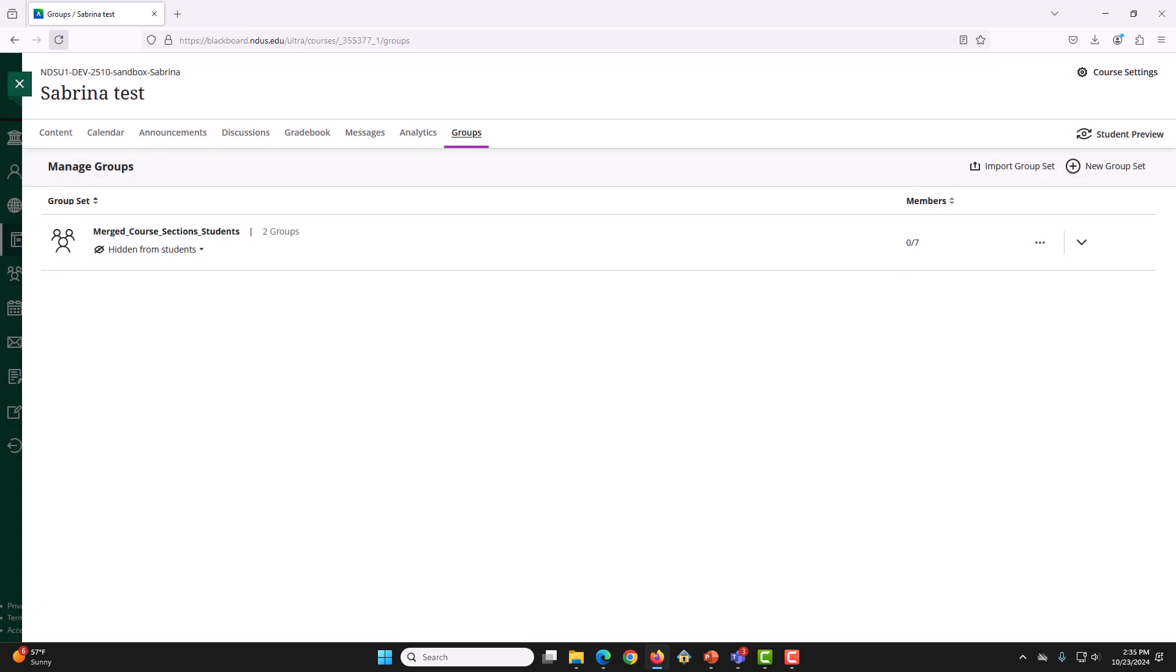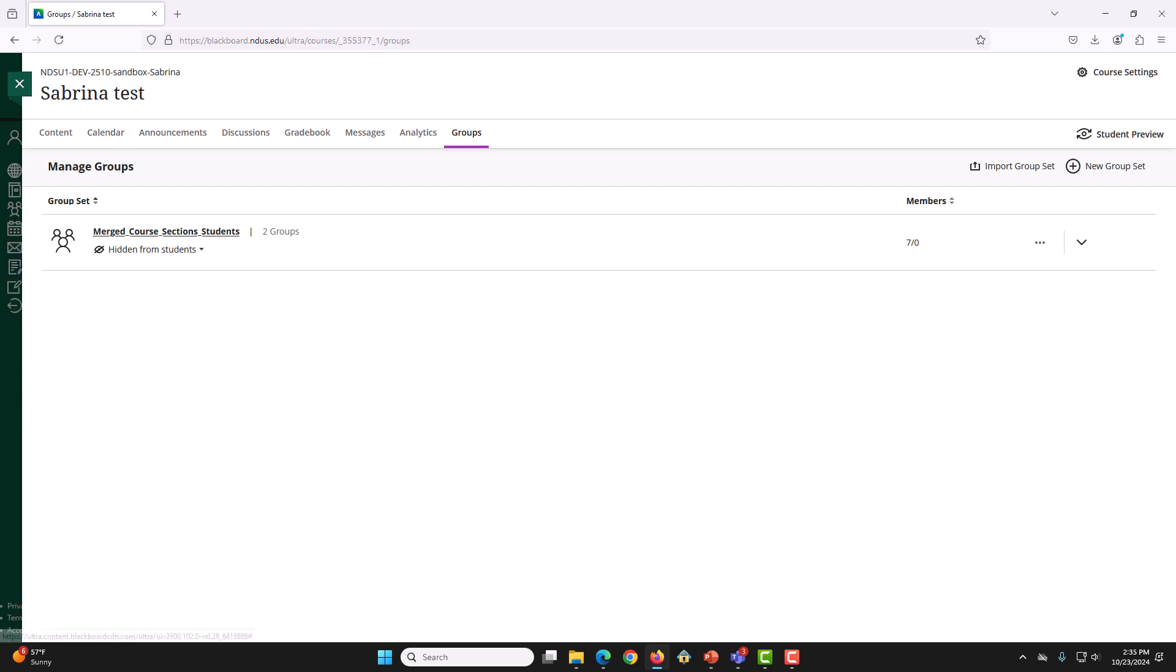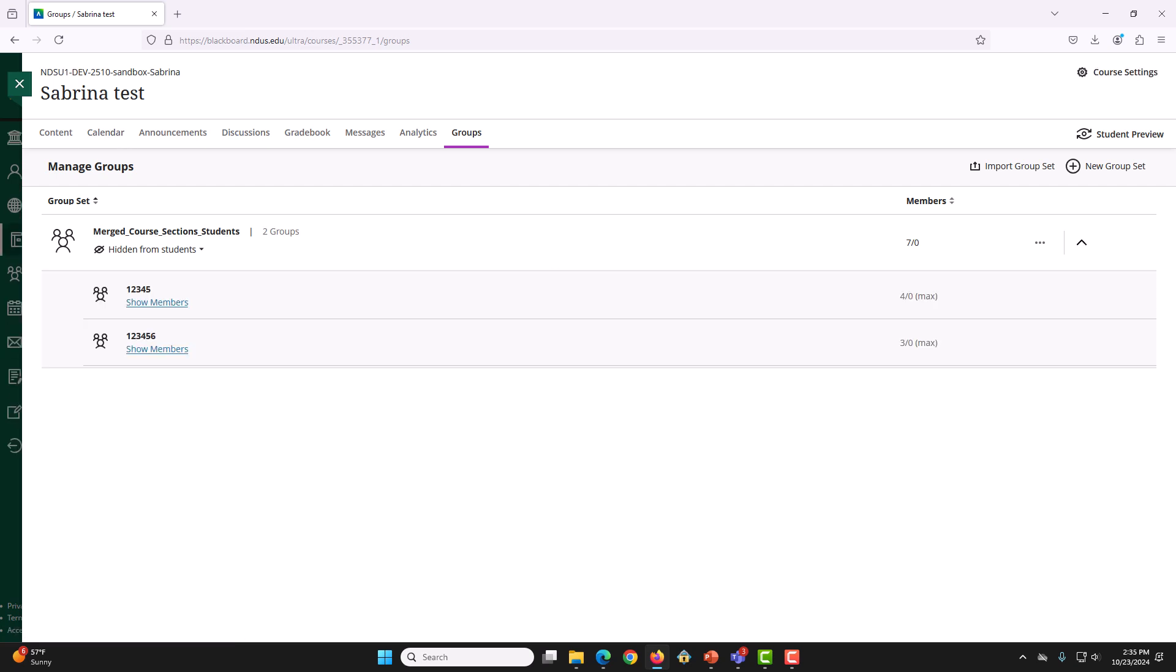So, now I will refresh the page. And as we can see, there are now members in both of our groups. This is how you can create groups for your Merge Course to distinguish your individual section students.